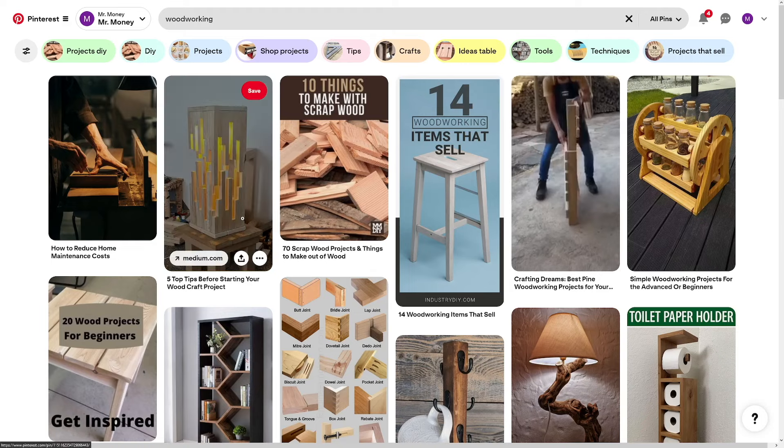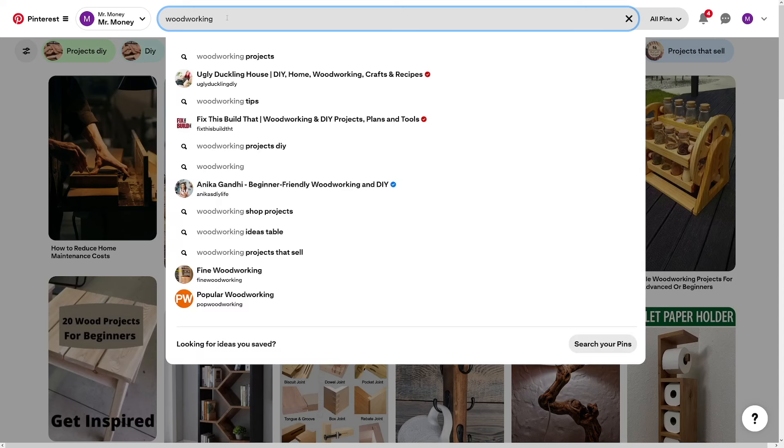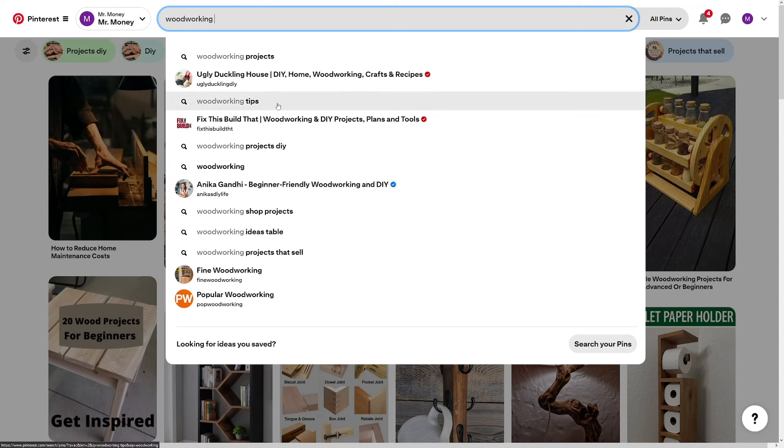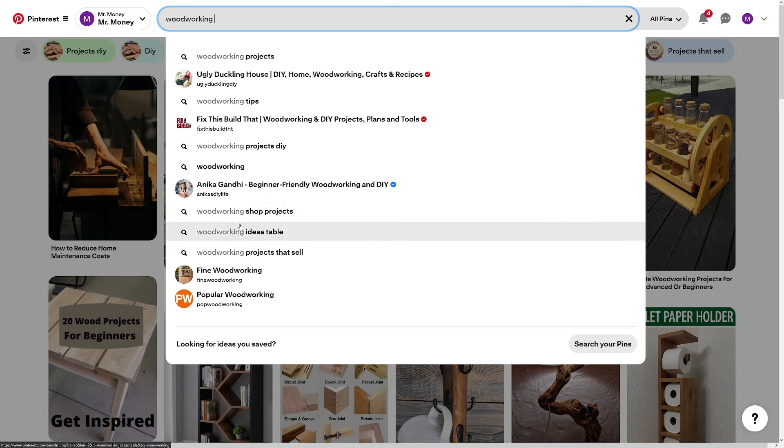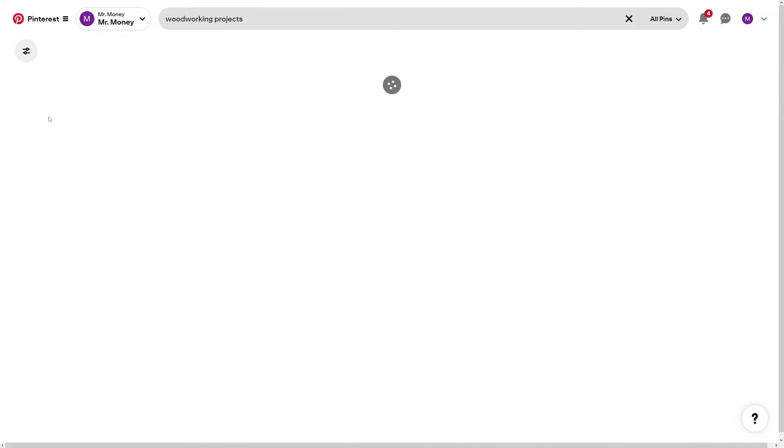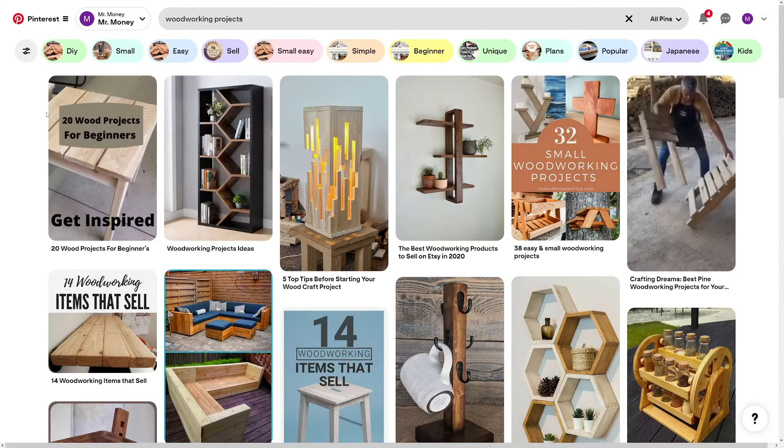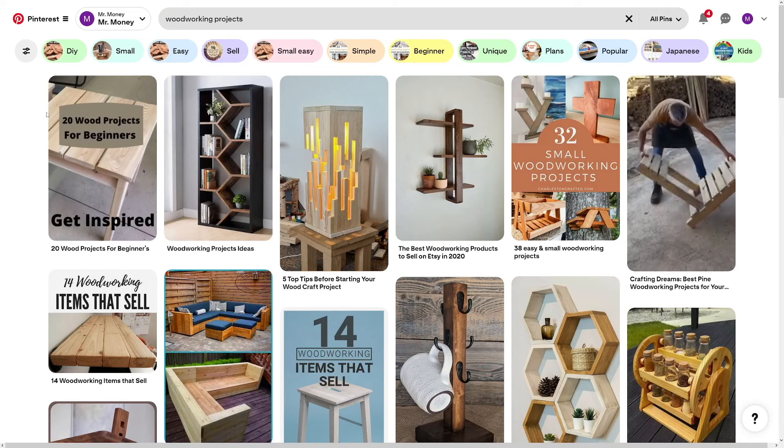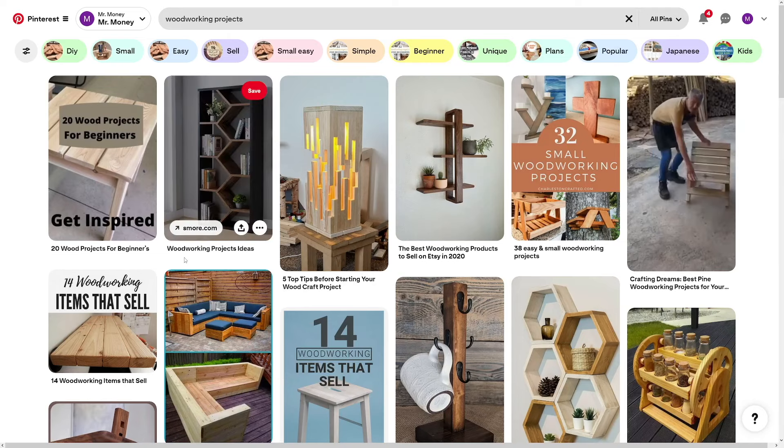So we're just going to look up woodworking and see what pops up. Now, the good thing about this one is that when you type anything here, so as you can see, if you just type woodworking, you're going to get a lot of these suggestions. So this is what people are searching for, woodworking tips. As you can see, people are really searching for it. The best one is woodworking projects. Then you've got like shop projects, ideas table, projects that sell. So there's people making money with this. And if you click on something like this, you will get pins that are ranking. So we can see some of these things.